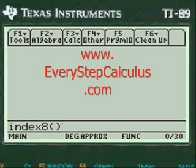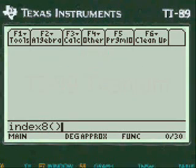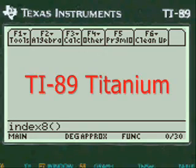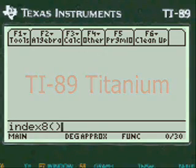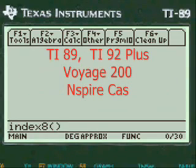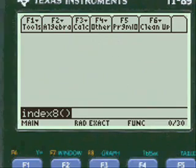This is a video demonstrating how my downloadable programs work in your TI-89 Titanium Calculator and other TI calculators for calculus and physics problems. Let's get started here.